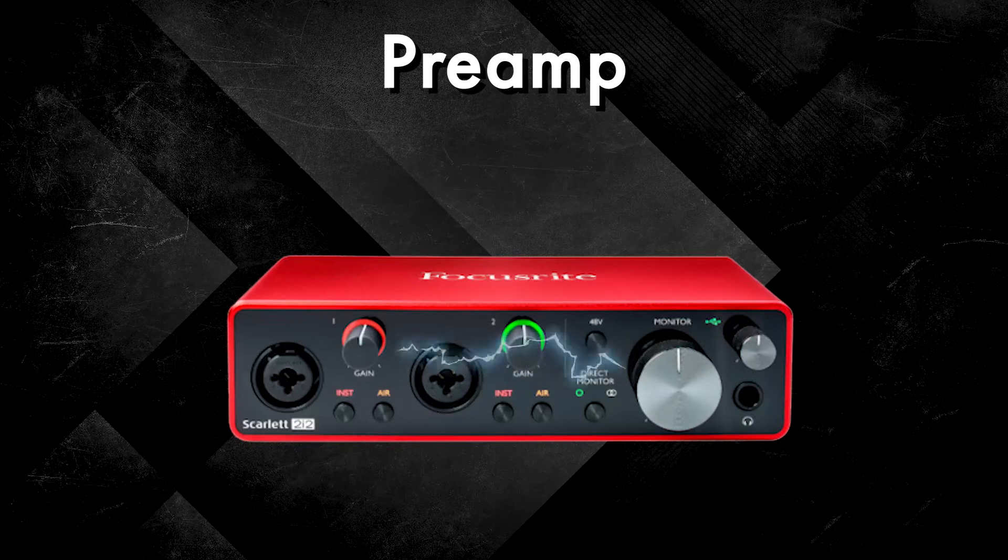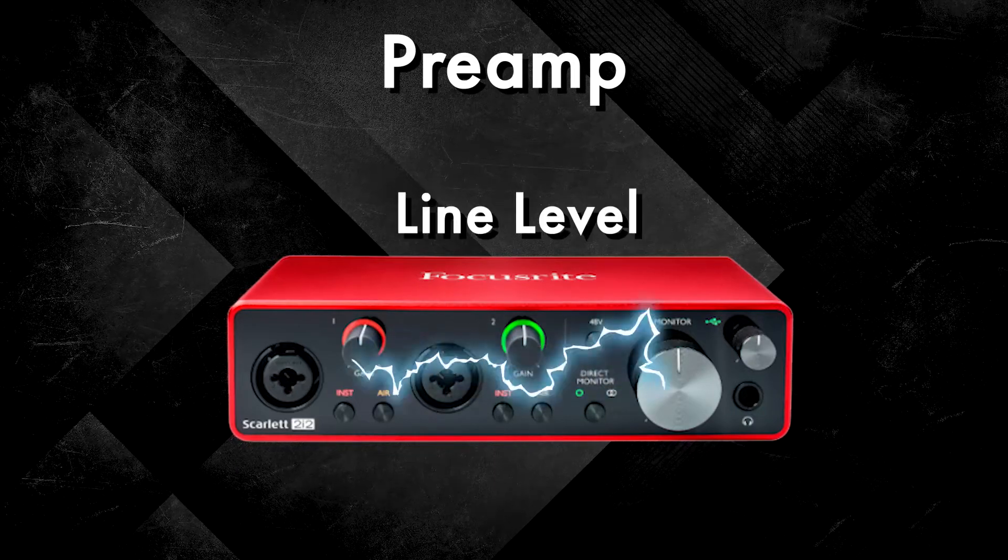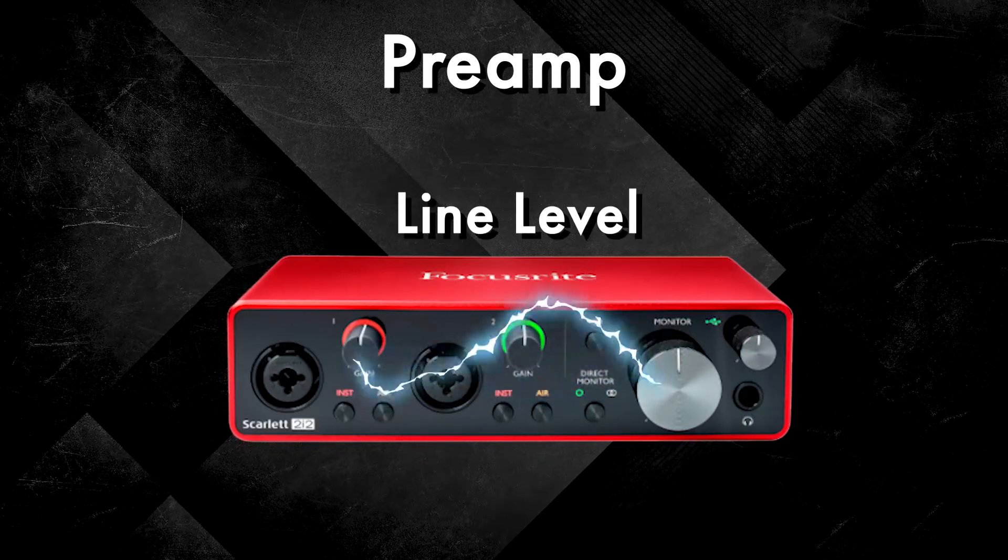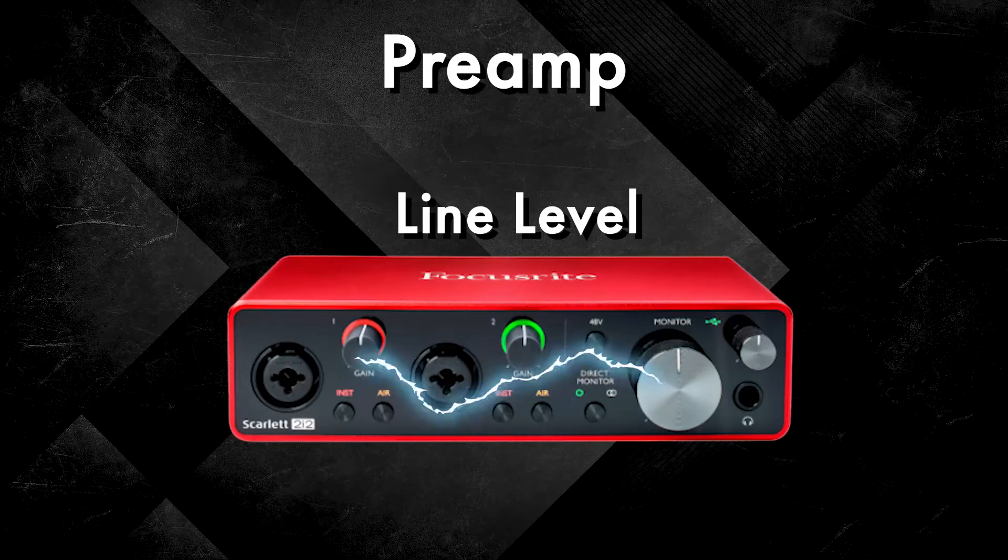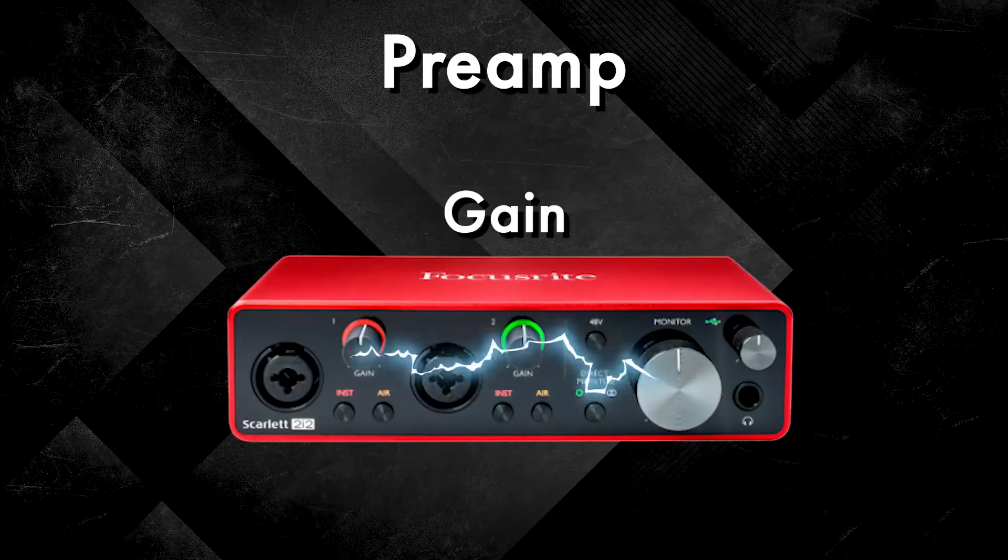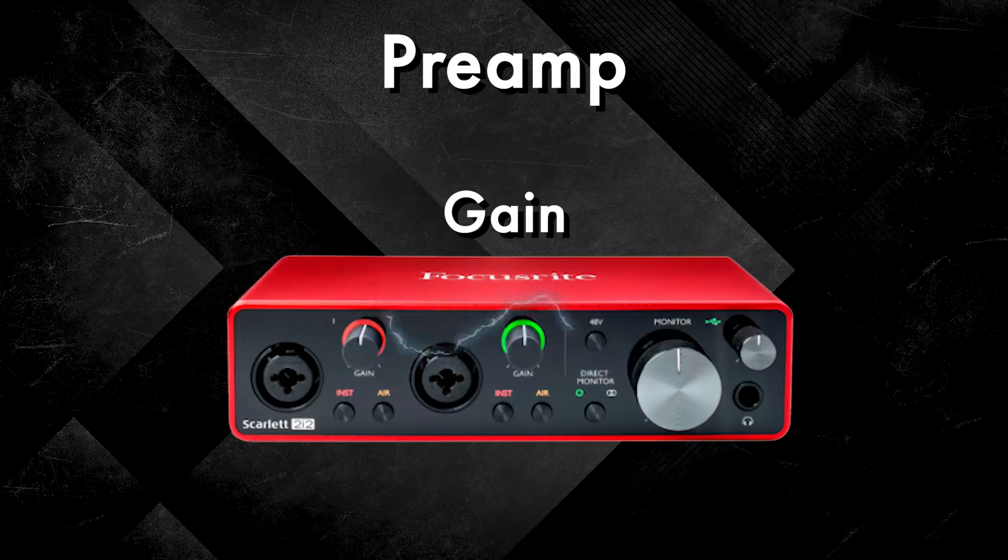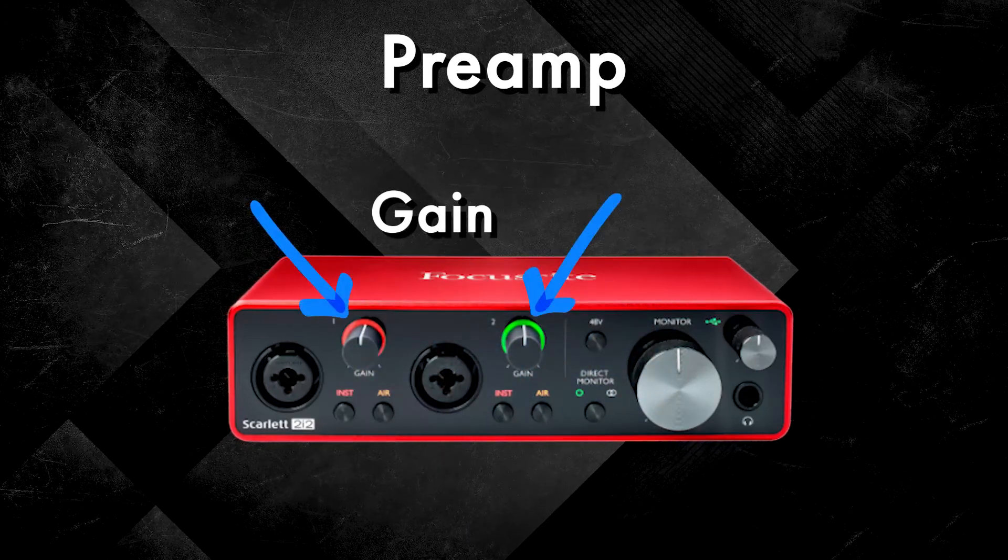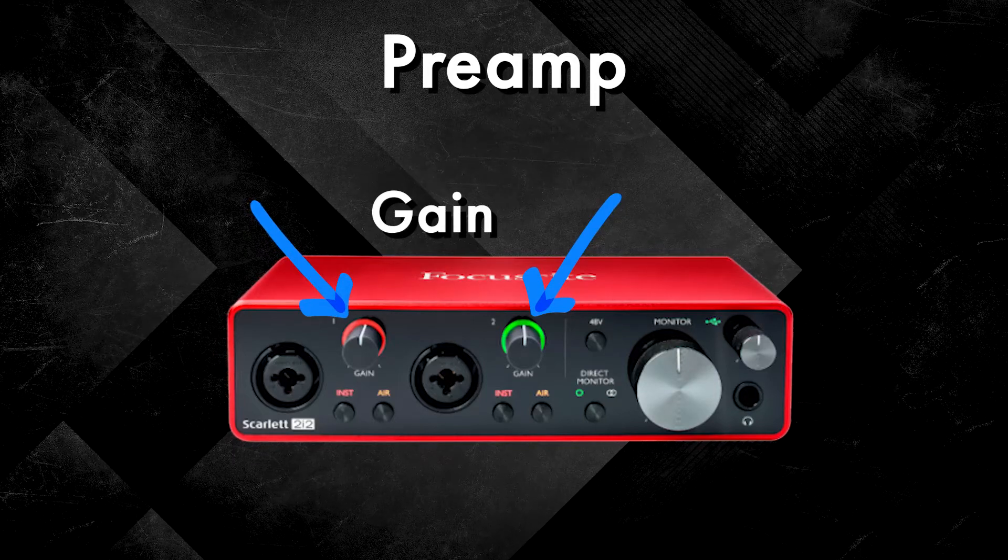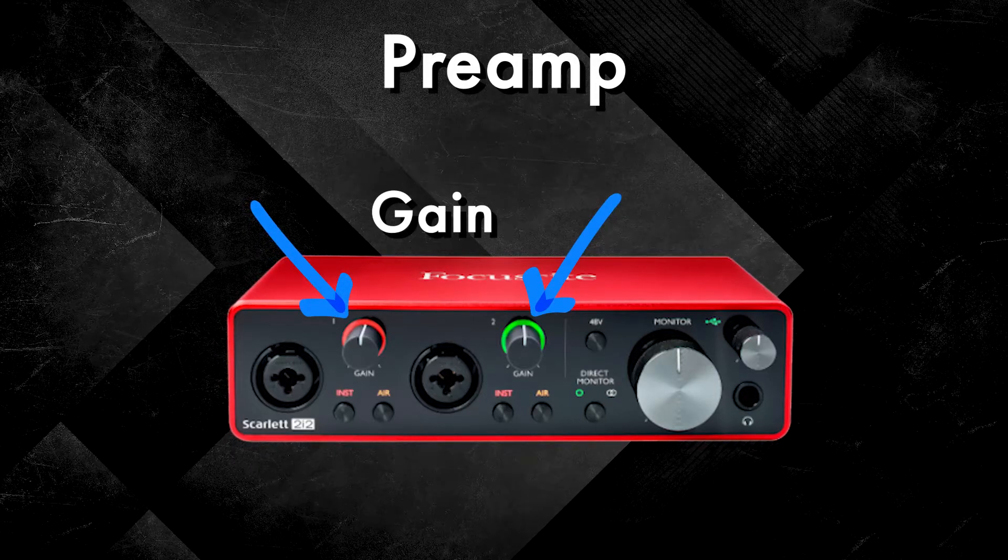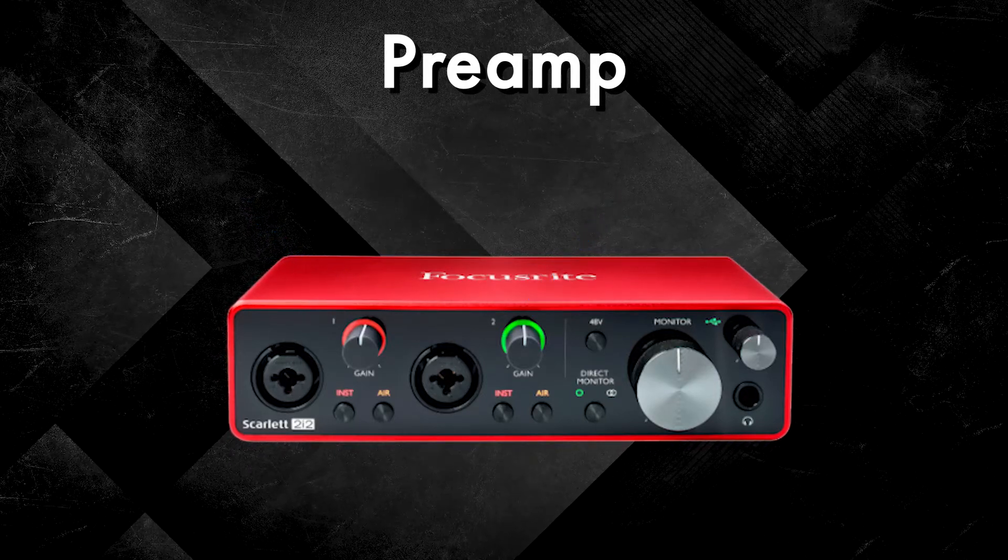The preamp amplifies this weak mic level signal into a stronger line level signal capable of processing. The level of this amplification, or gain, can be adjusted using knobs found next to the XLR inputs on the physical audio interface.